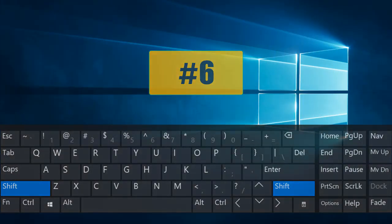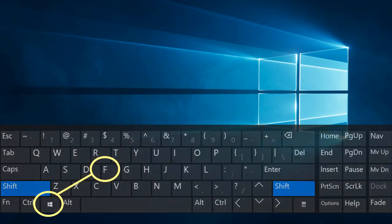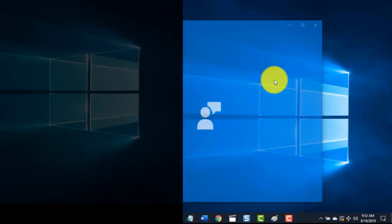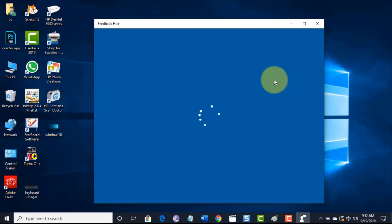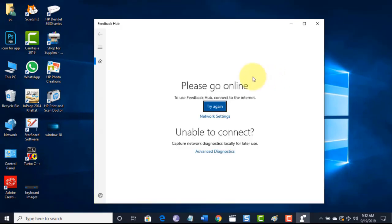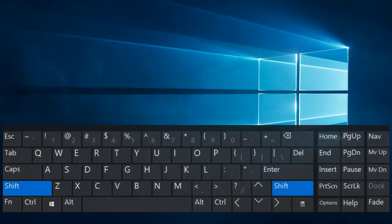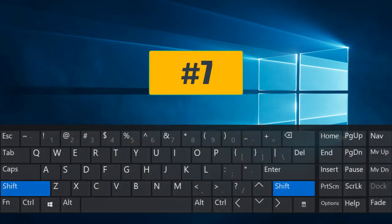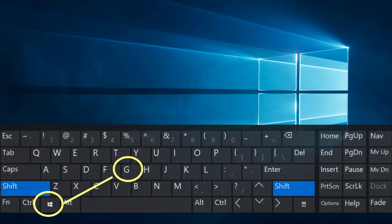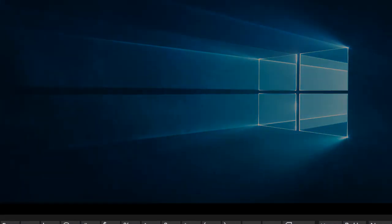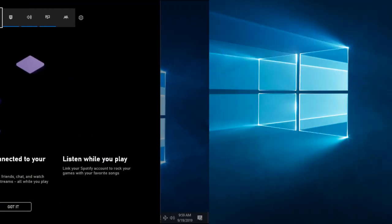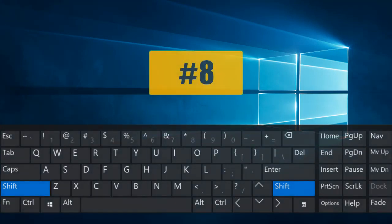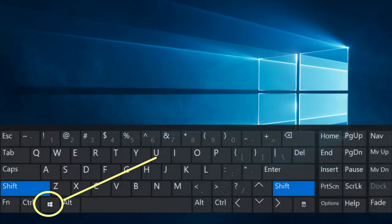Combination number six: Windows key followed by F will open the Feedback Hub. Combination number seven: Windows key followed by G will open the Game Bar.